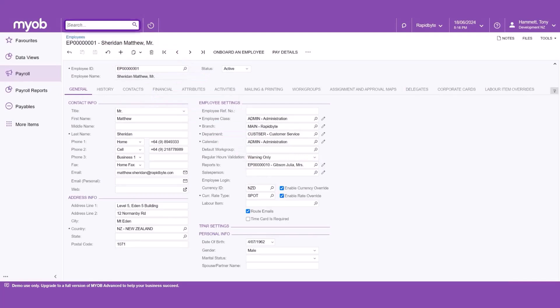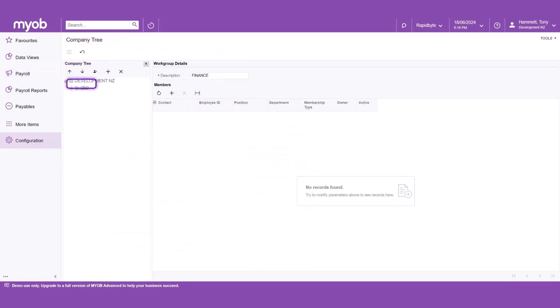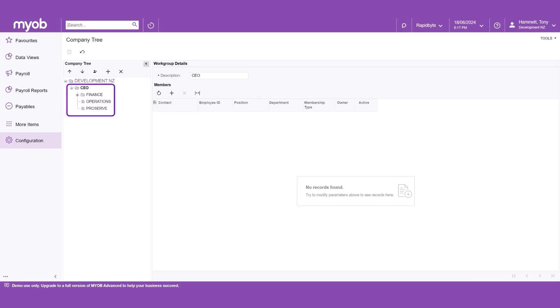The team calendar will display all employees below the logged in user on the company tree form. For example, with the CEO selected, the employees in the work groups of Finance, Operations and ProServe will be visible on the team calendar. This option can be used for more complex approver workflows.